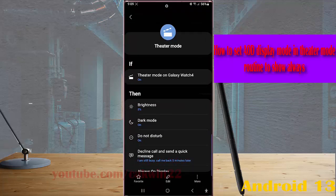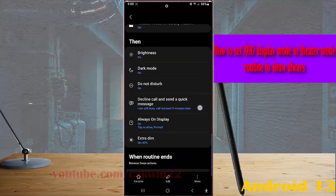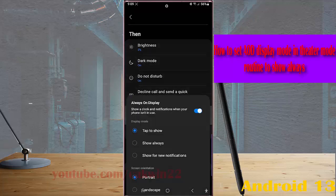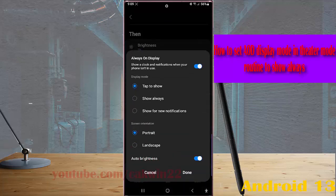Scroll down the screen, tap always on display under display mode section, and select show always.